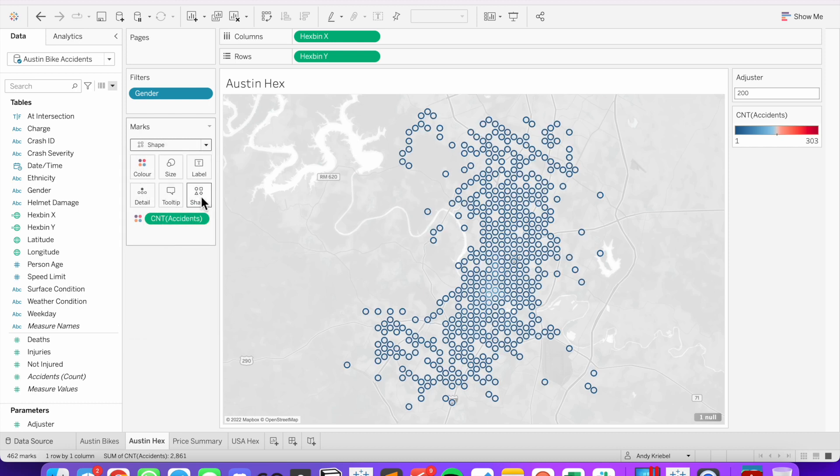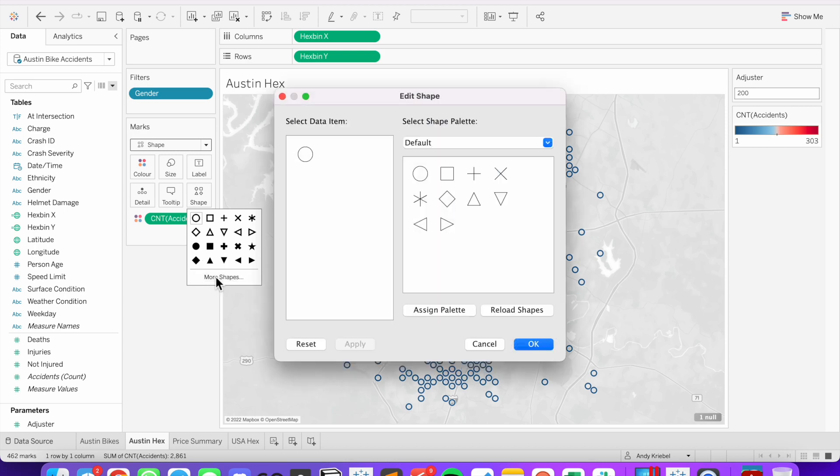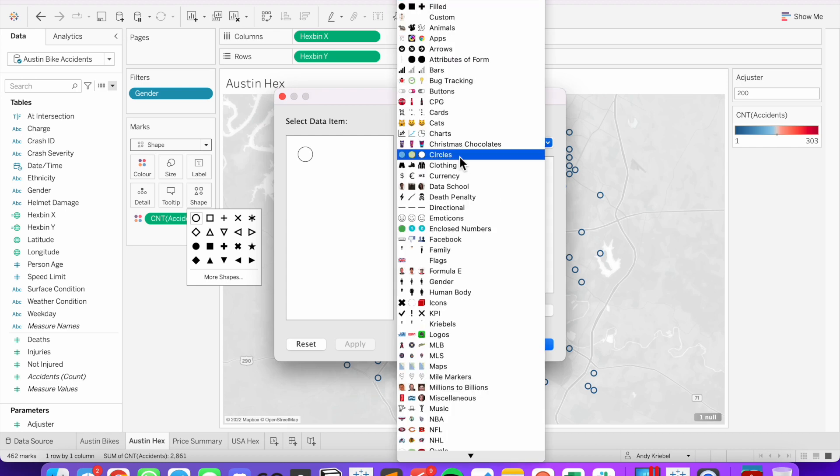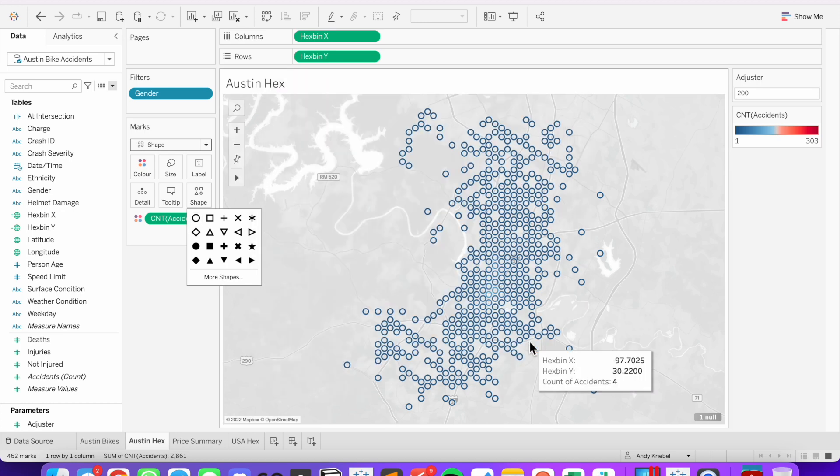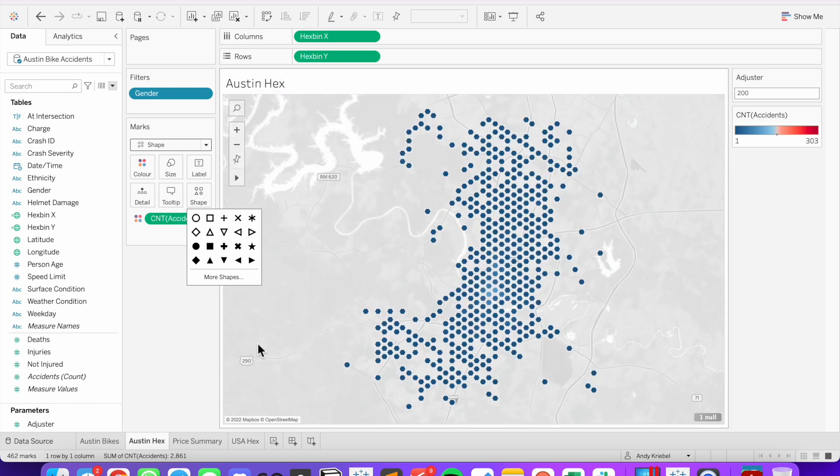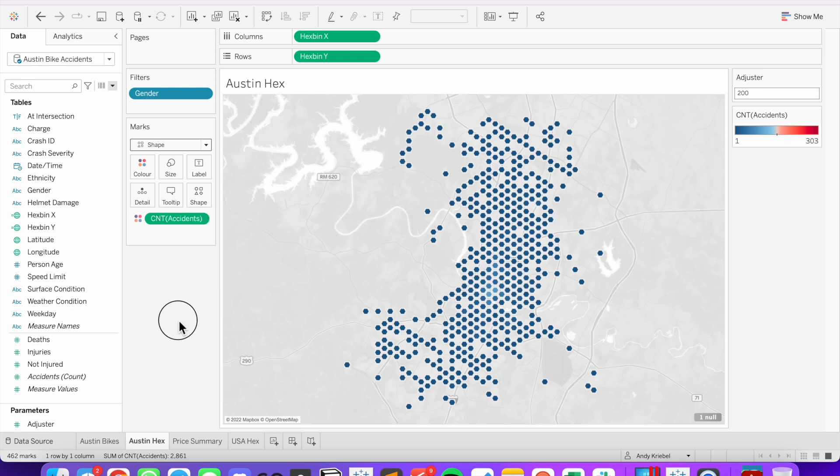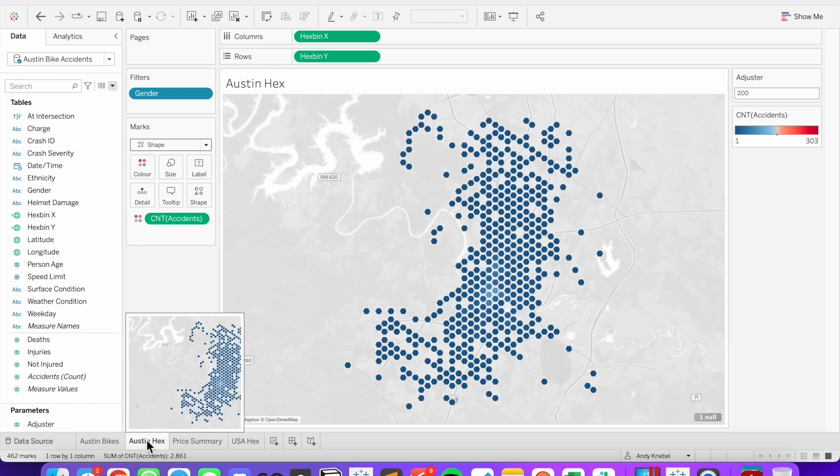You're going to then click on your shape shelf and then click on more shapes. What you're going to need to do is add a hexagon shape to your Tableau shapes repository. So for me, I've created a shape folder that holds icons. And here I'm going to bring in the hexagon and click OK. And now I have hexagons in the view. So that's how you do a hex bin map.